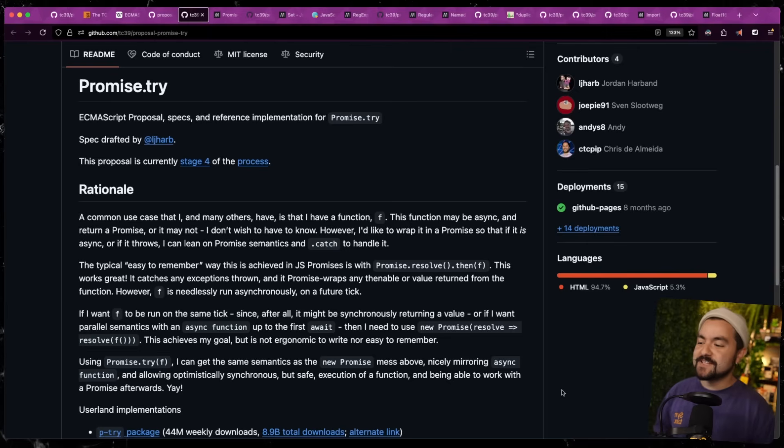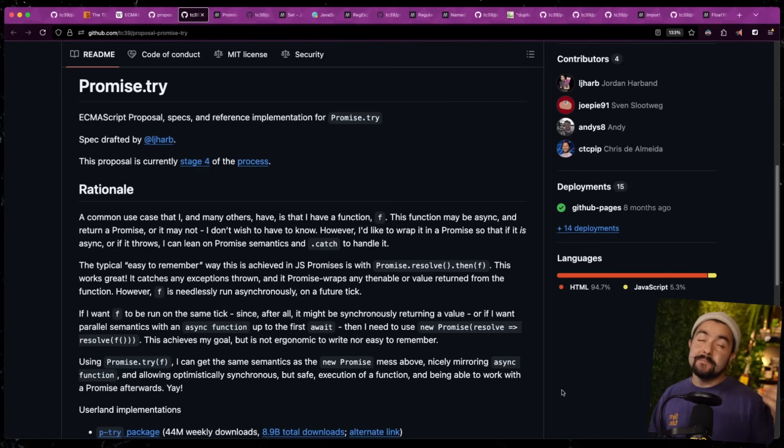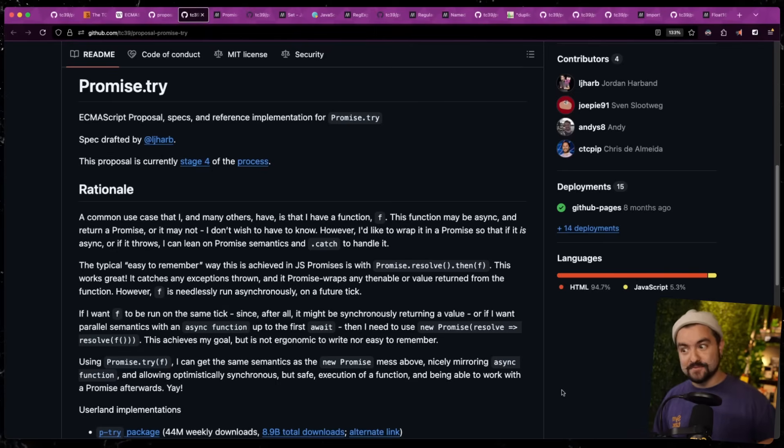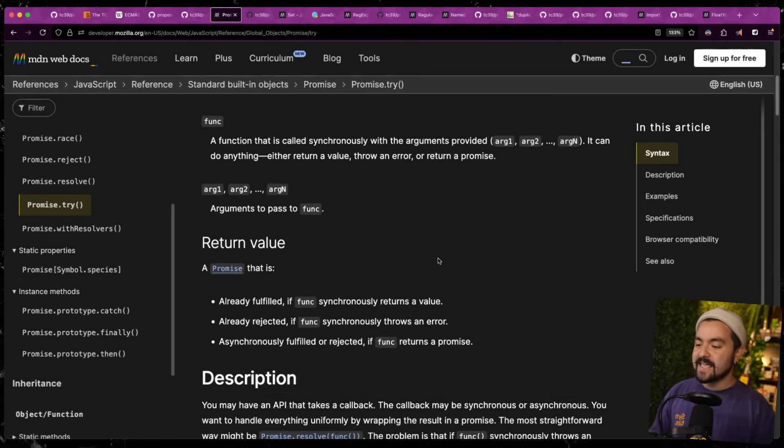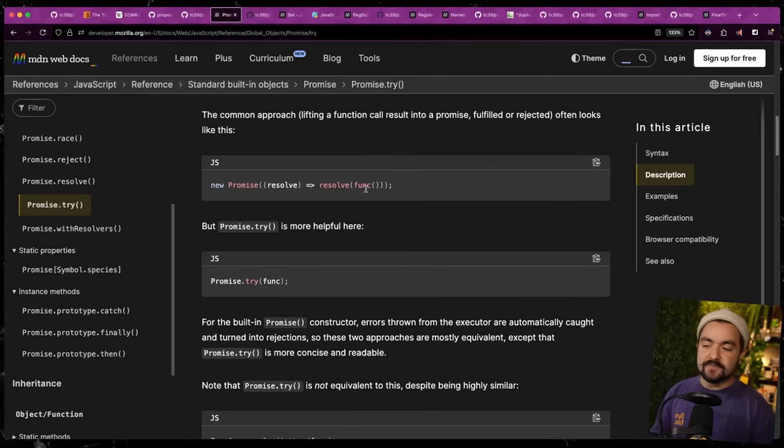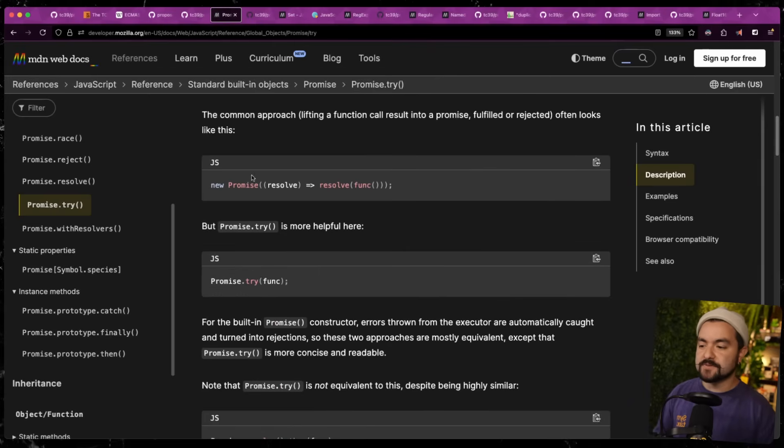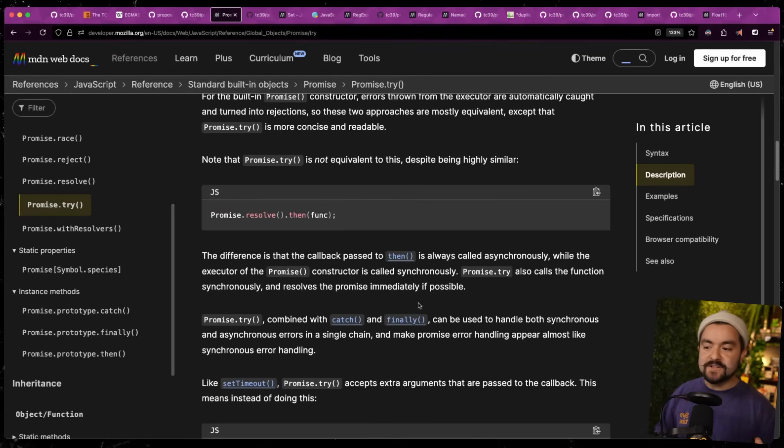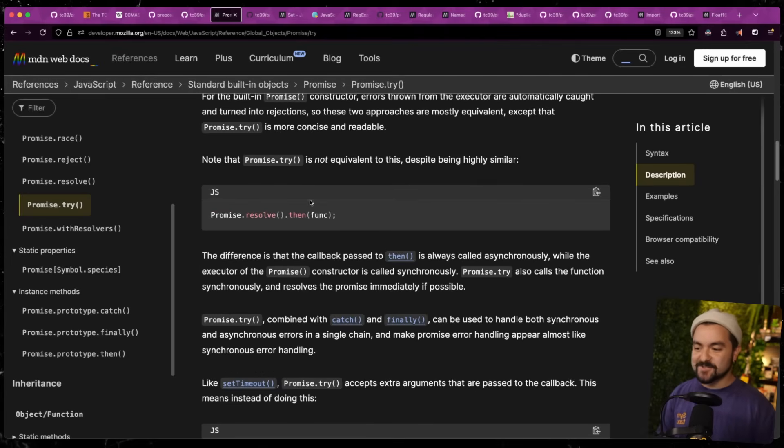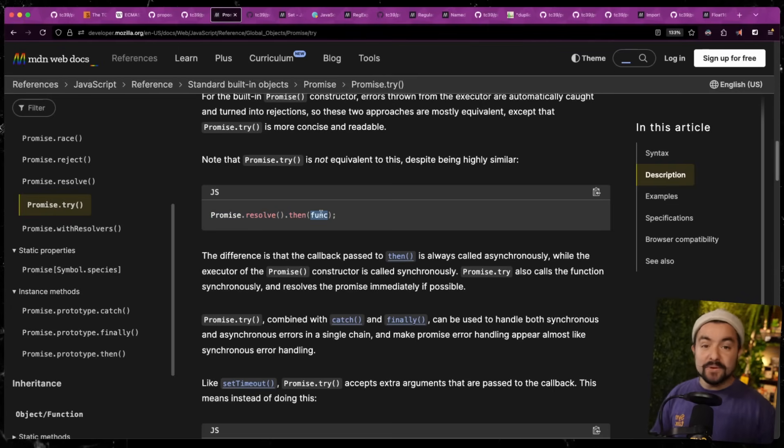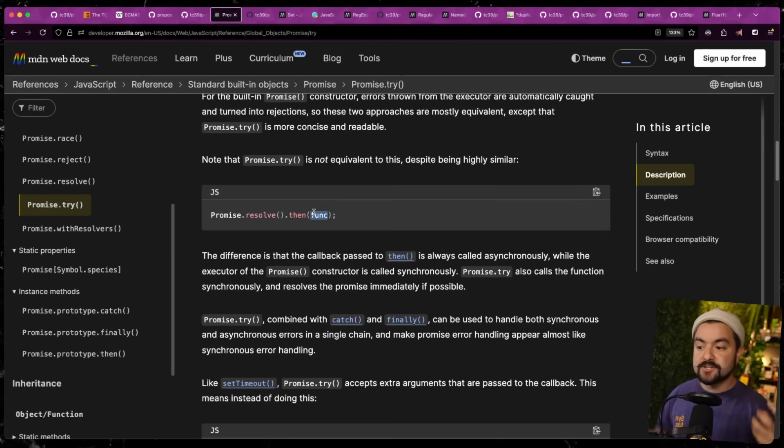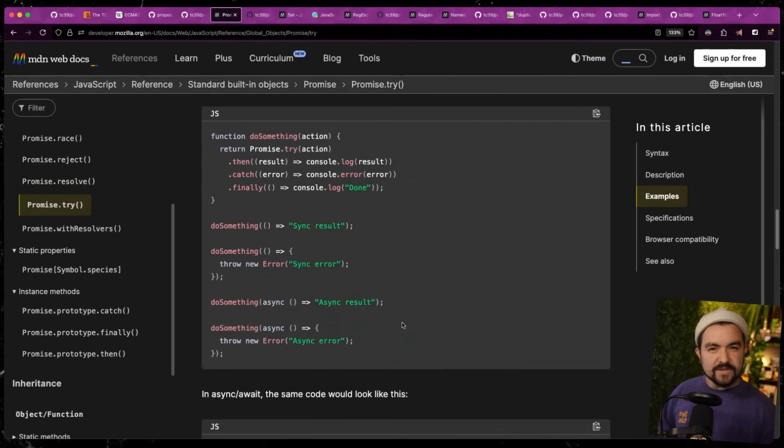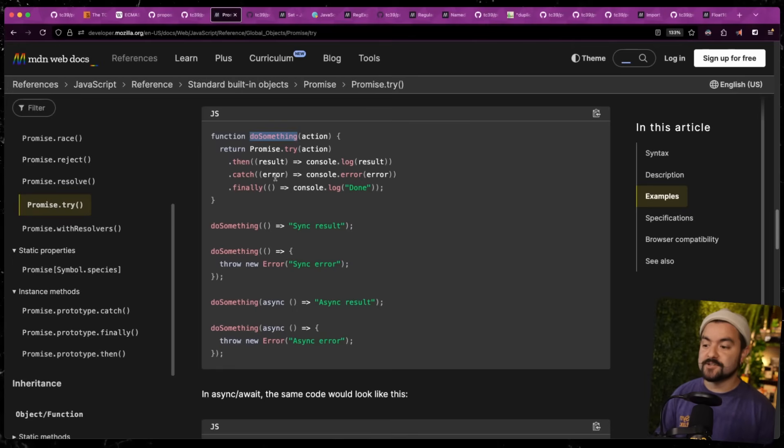Now, the first feature is promise.try. And this is useful if you are dealing potentially with functions or libraries that may not return a promise, but maybe sometimes return a promise. You can see that it's baseline 2025 available. It's in all the major browser engines. And essentially, you would want to use this in a scenario where maybe you have a function that doesn't return a promise and you want to instantly resolve it. This is how you might have done it before. But now with promise.try, you can just pass the function in directly.